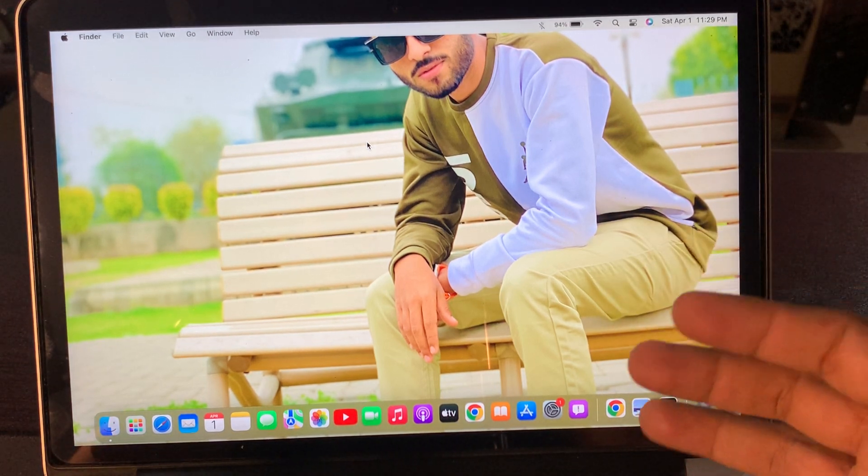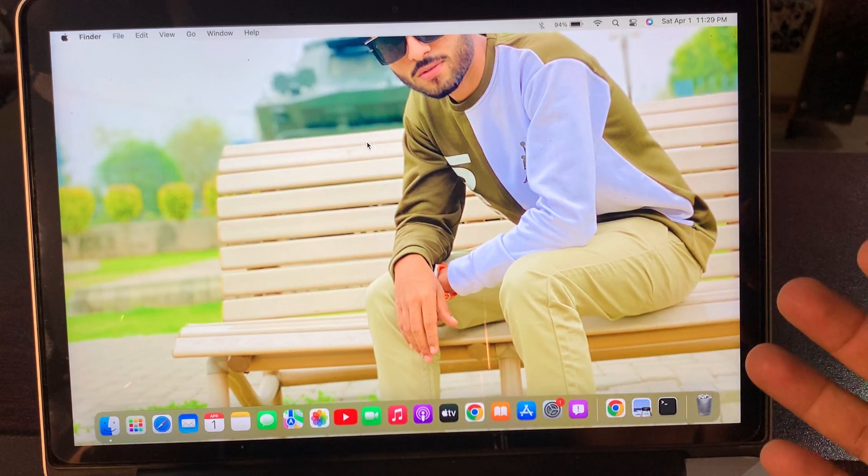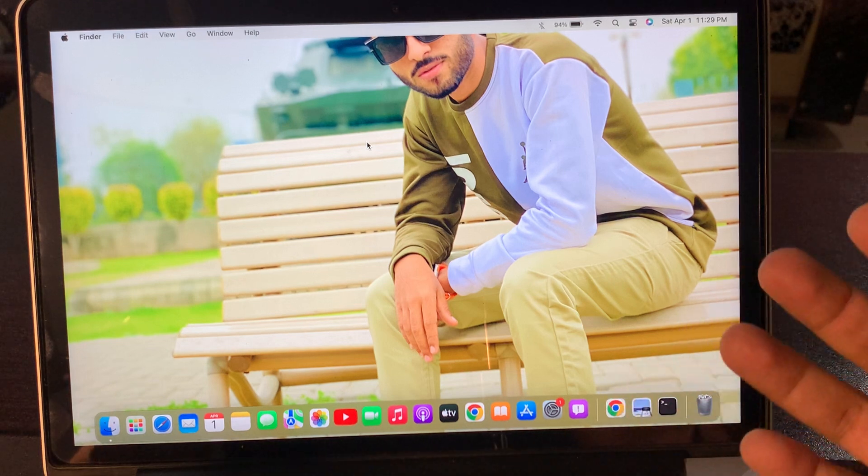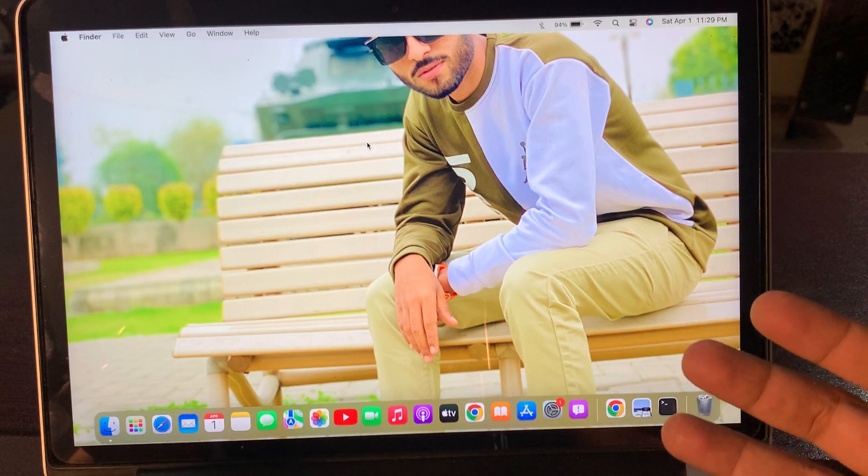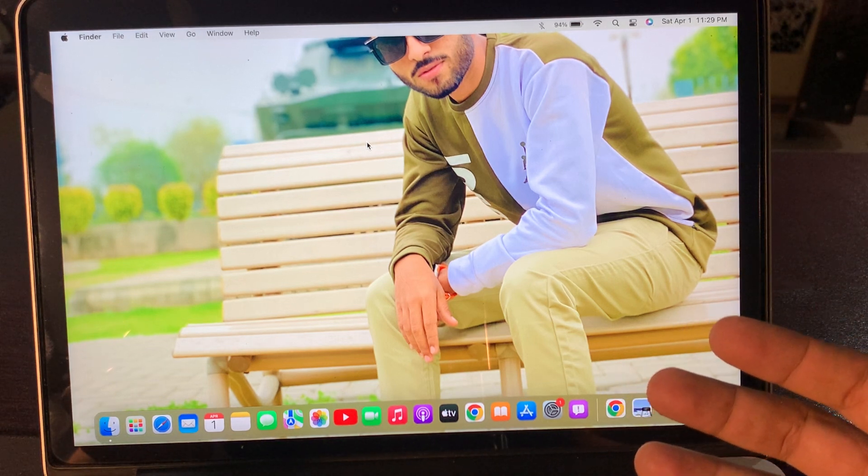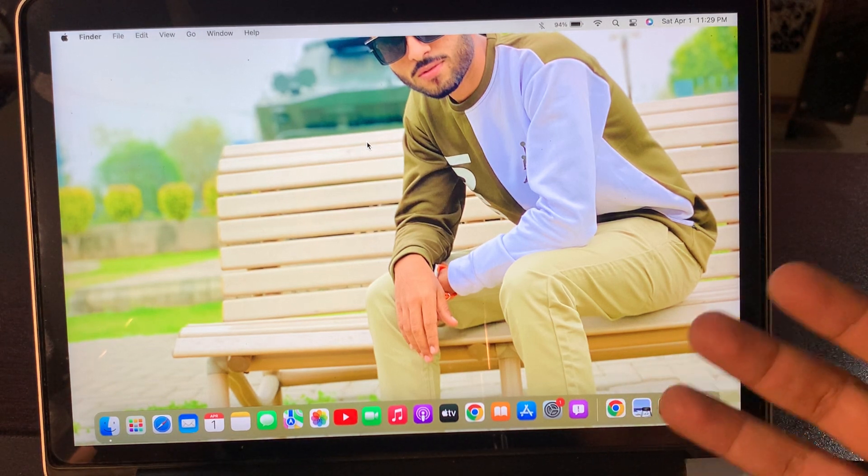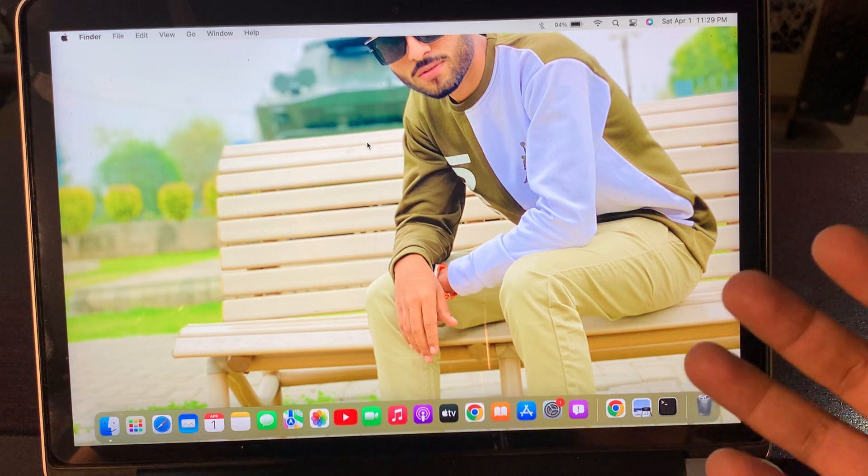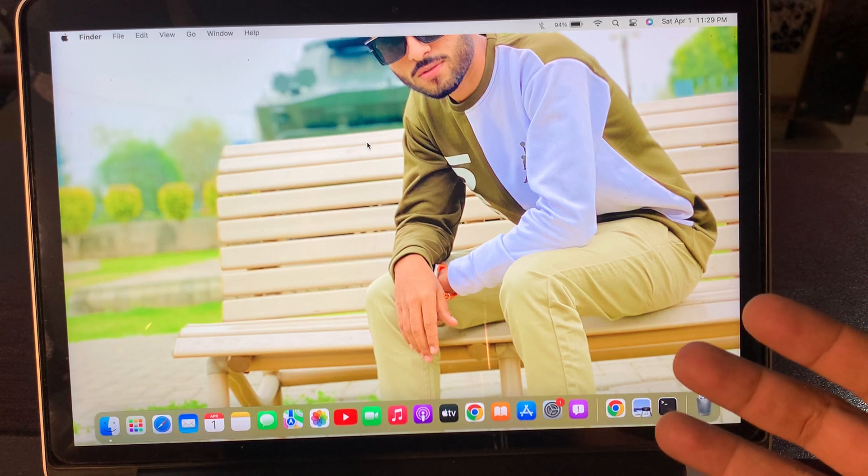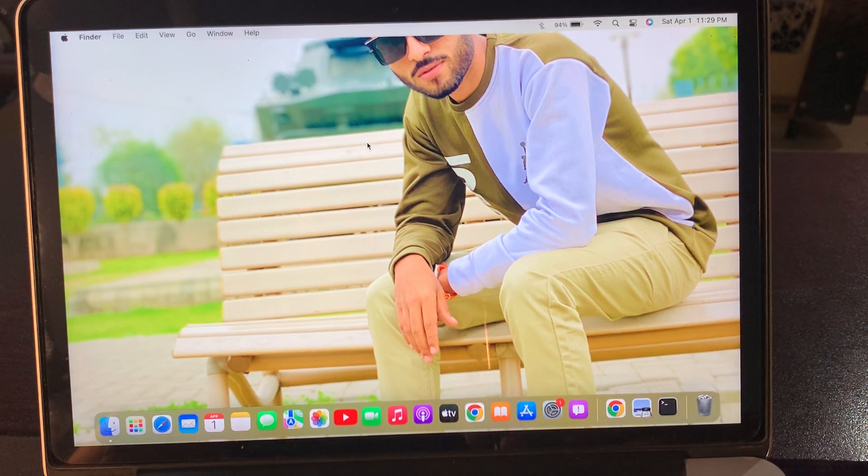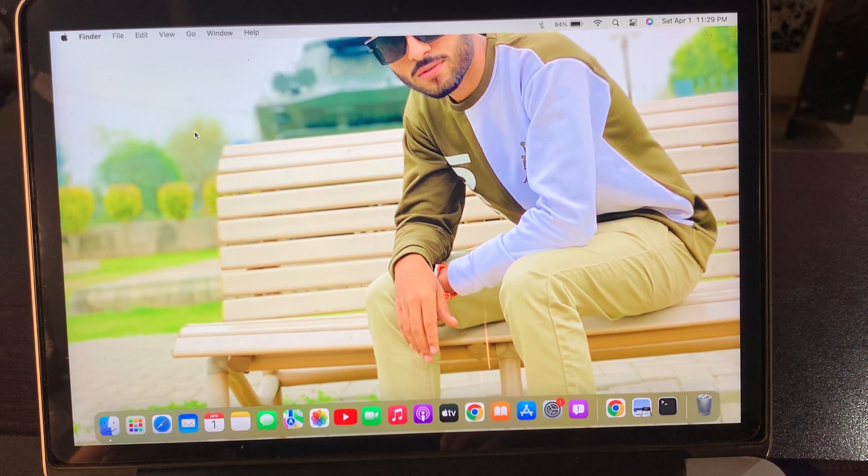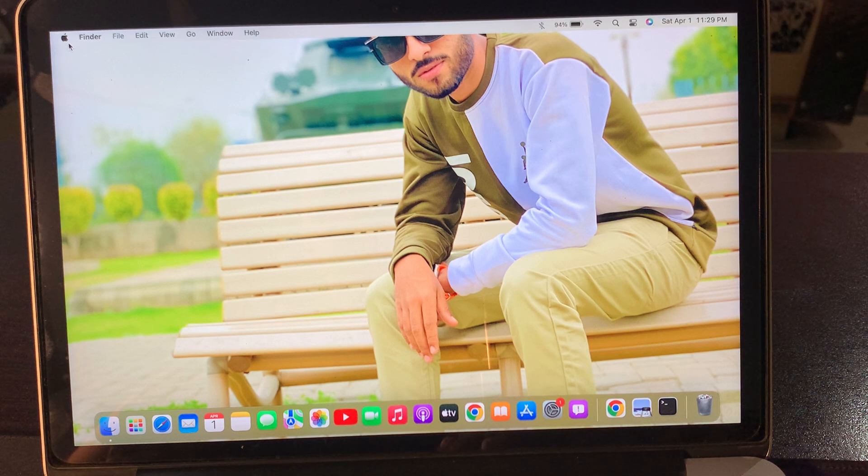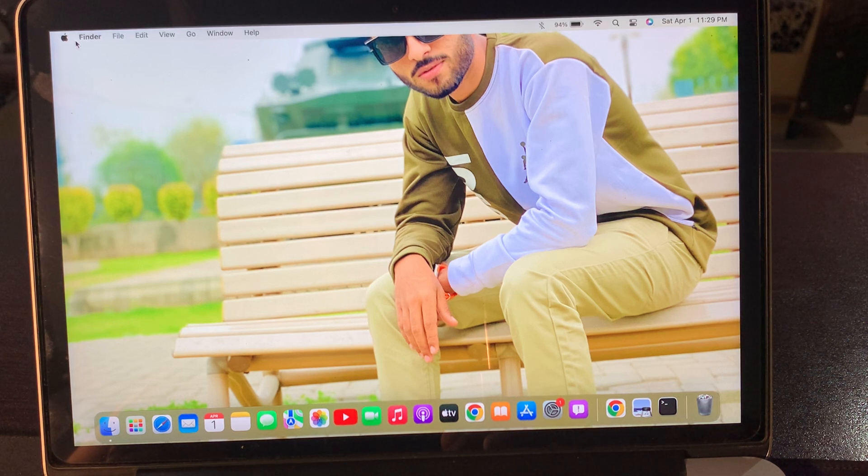MacBook Air or any other latest or old device, let me show you how you can change your wallpaper. So let's get started. First of all, go to the top left corner on your Mac...